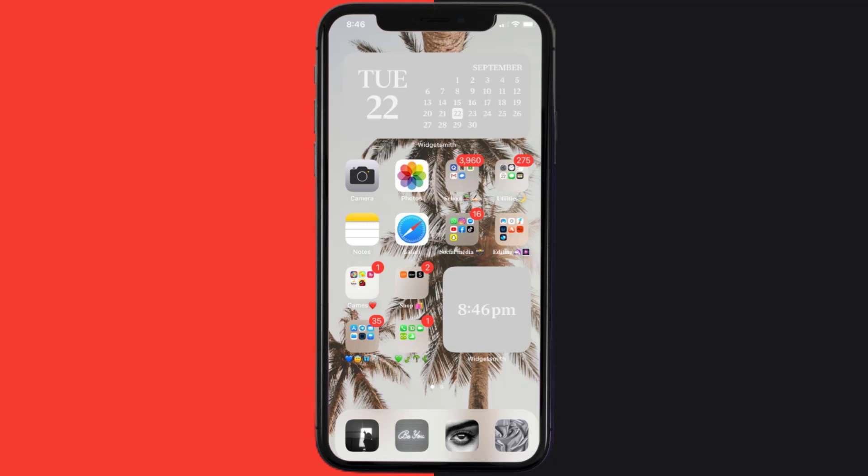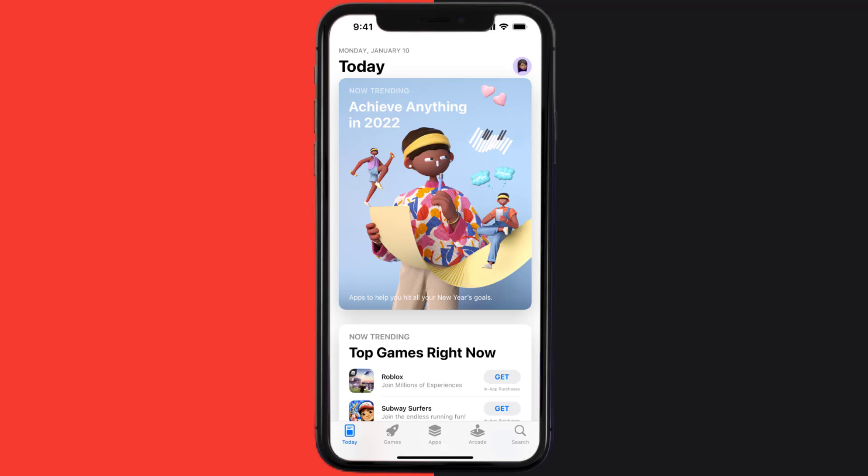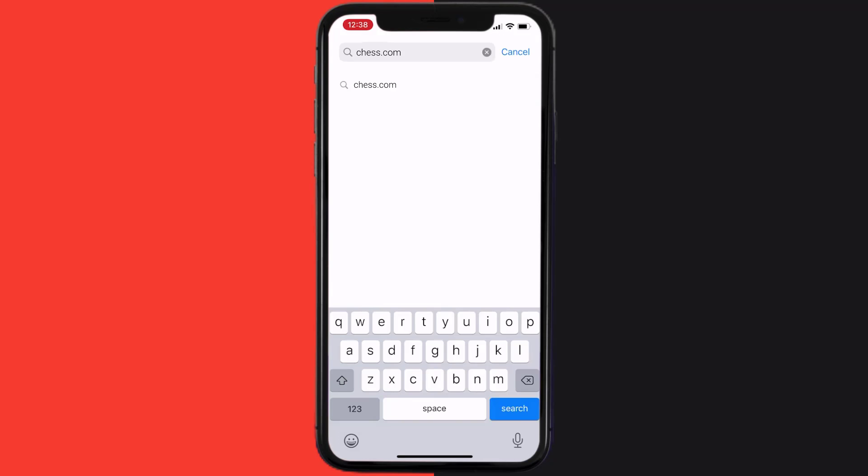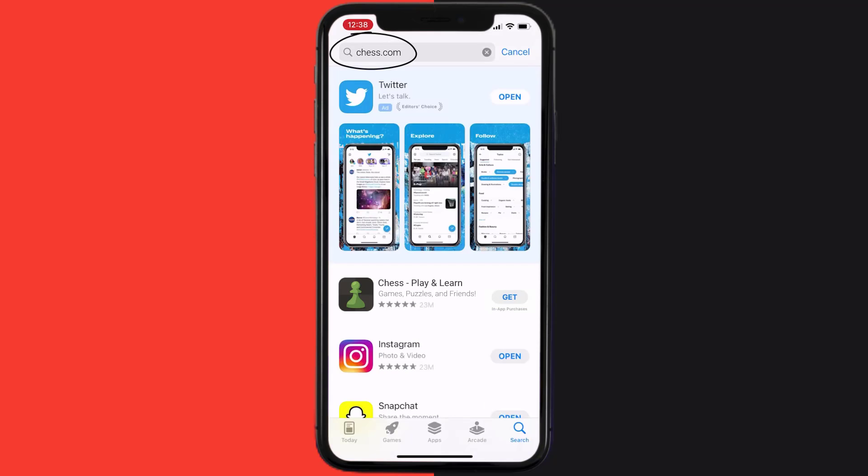Once uninstalled, you need to open up App Store and then search for the Chess.com mobile app right over here in the search bar. Then click on this get button to install it back on your device.